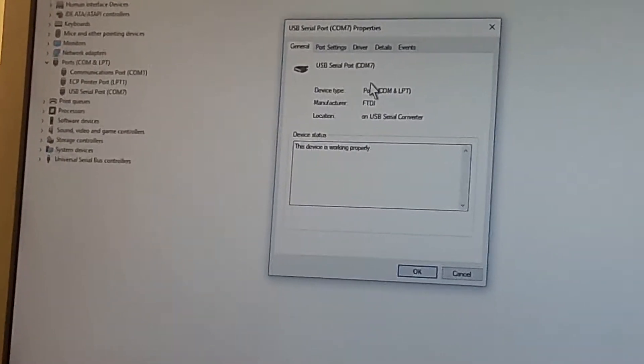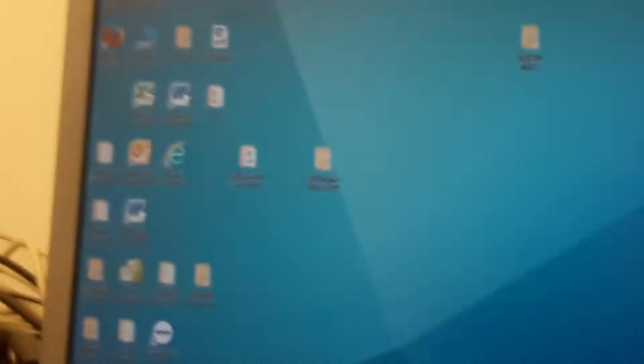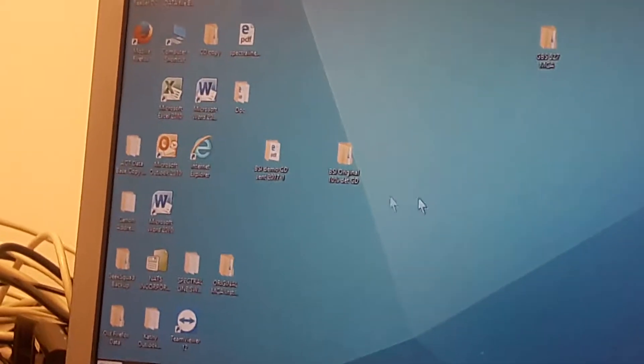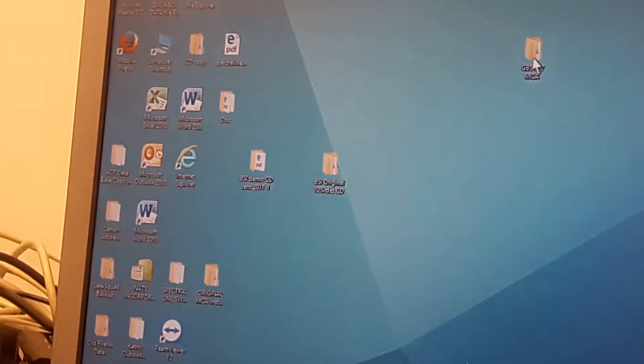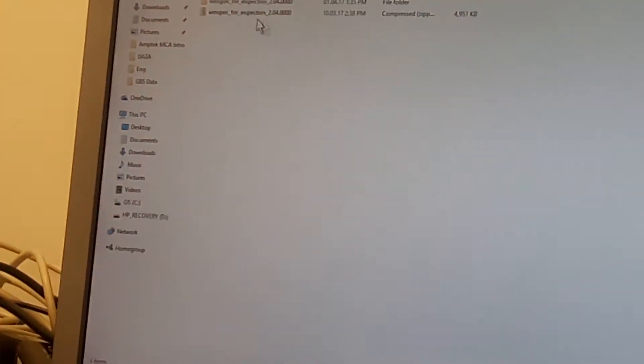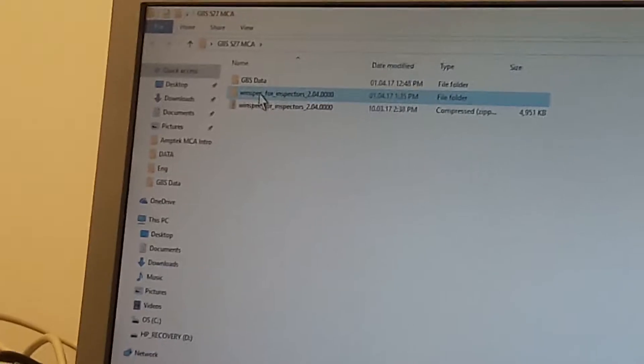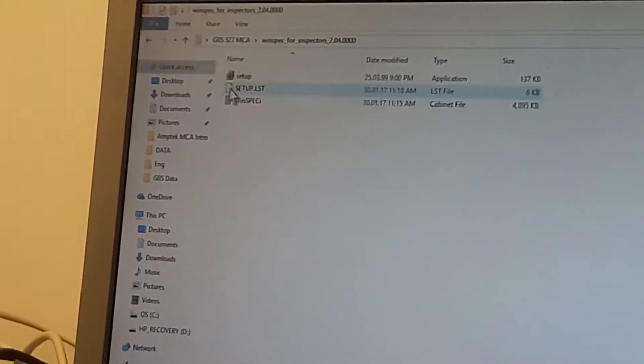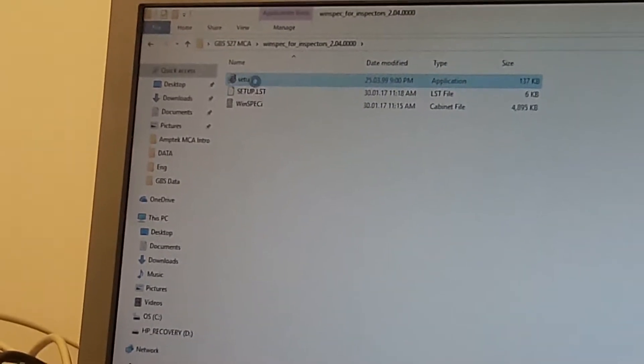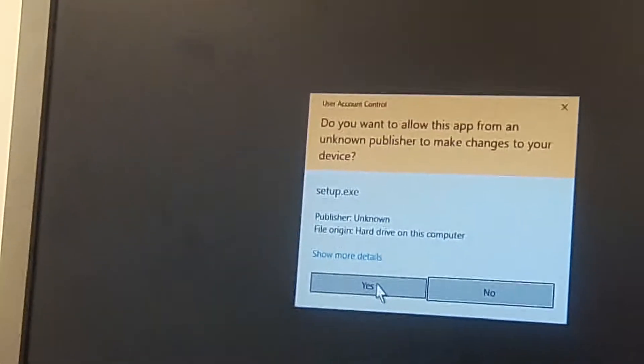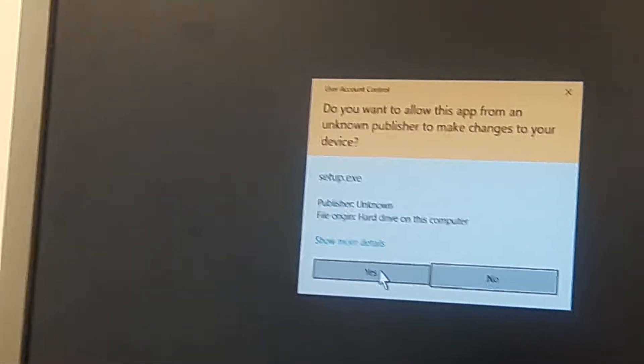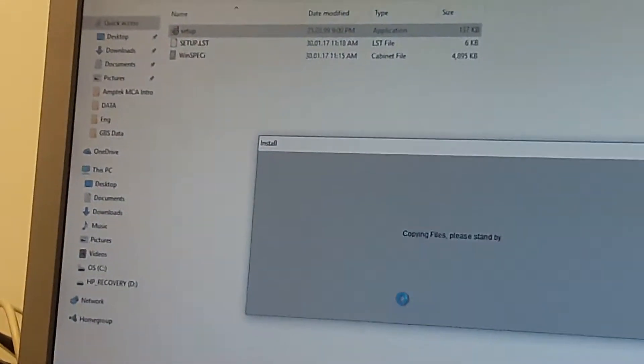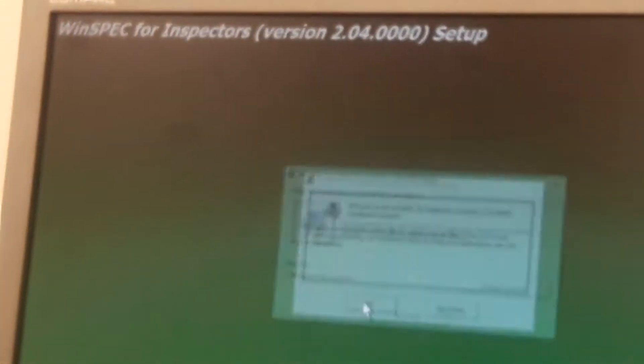Now we are going to go ahead and start to install our MCA programs. We will go in here and open our desktop icon. We will go into Windows Inspector 2.04 program setup, run as administrator. Yes. OK, create the icons.